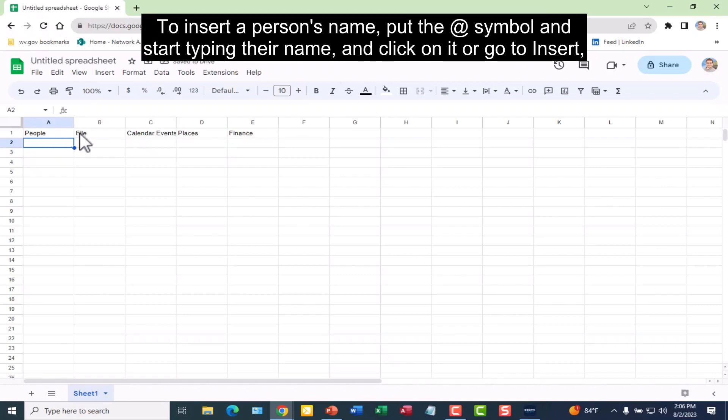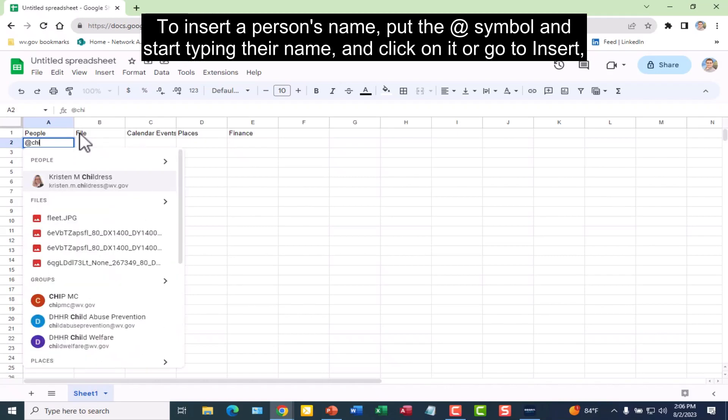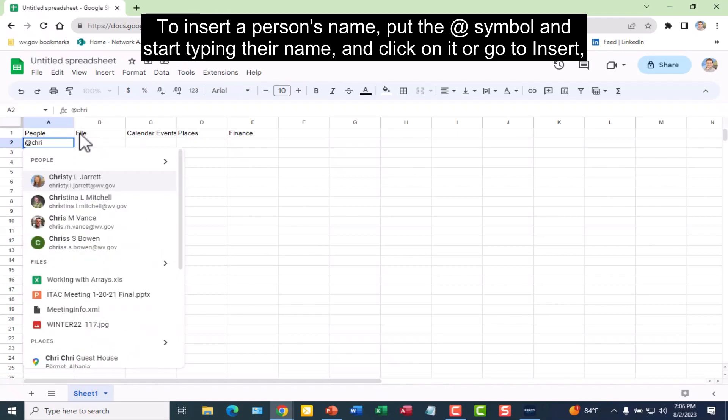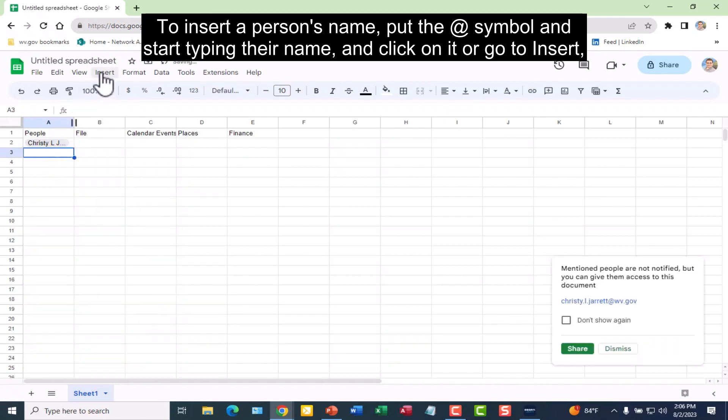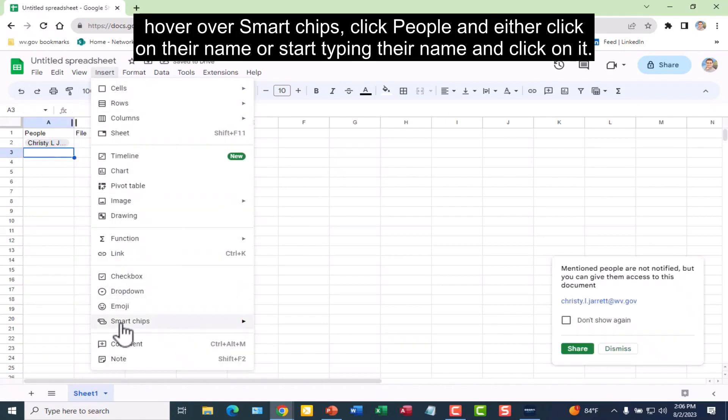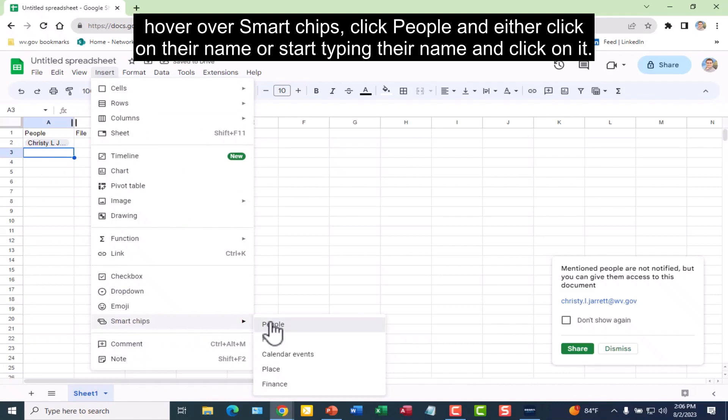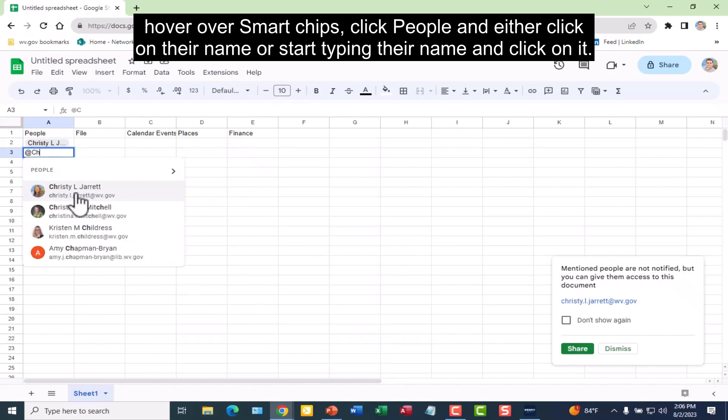To insert a person's name, put the add symbol and start typing their name and click on it. Or, go to Insert, hover over Smart Chips, click People, and either click on their name or start typing their name and click on it.